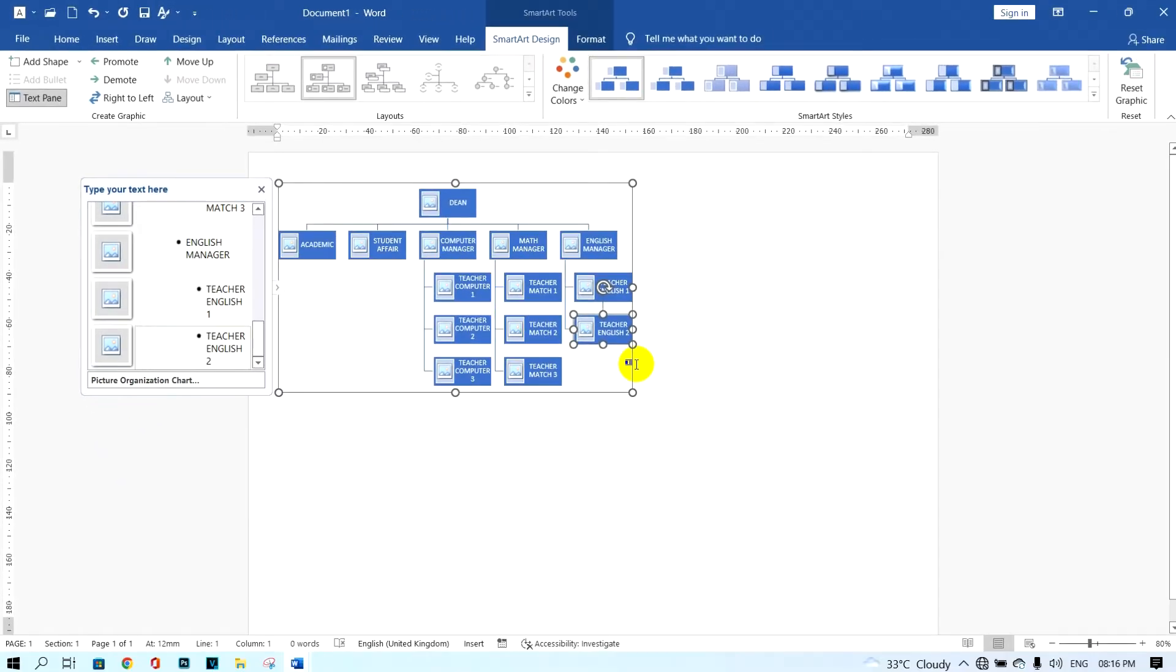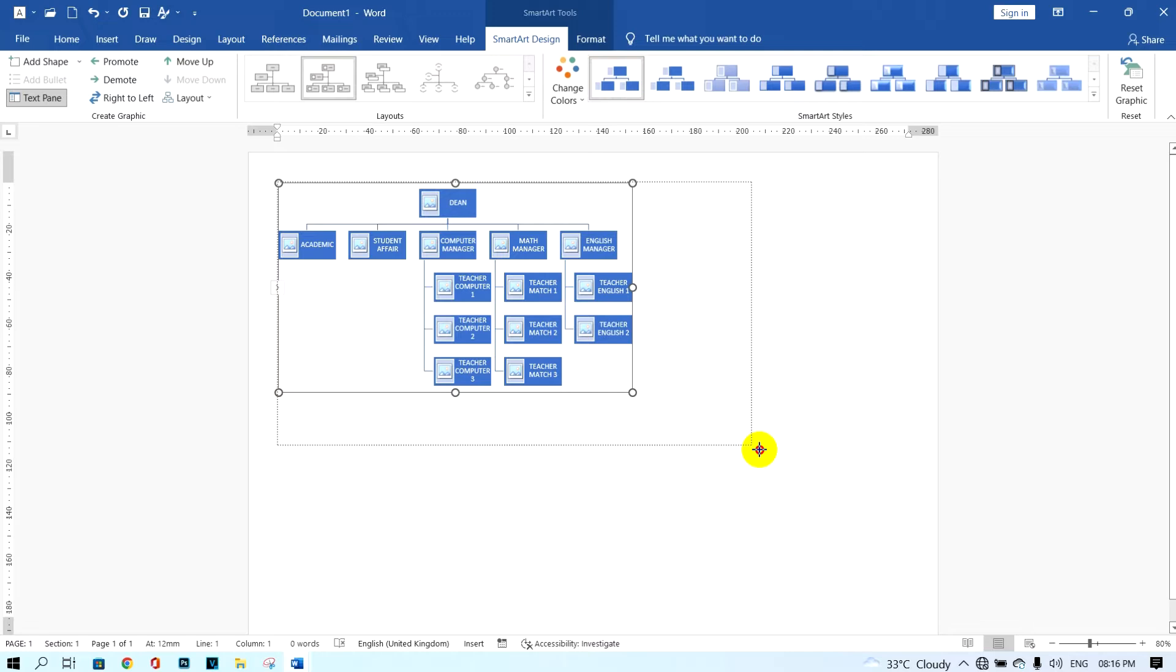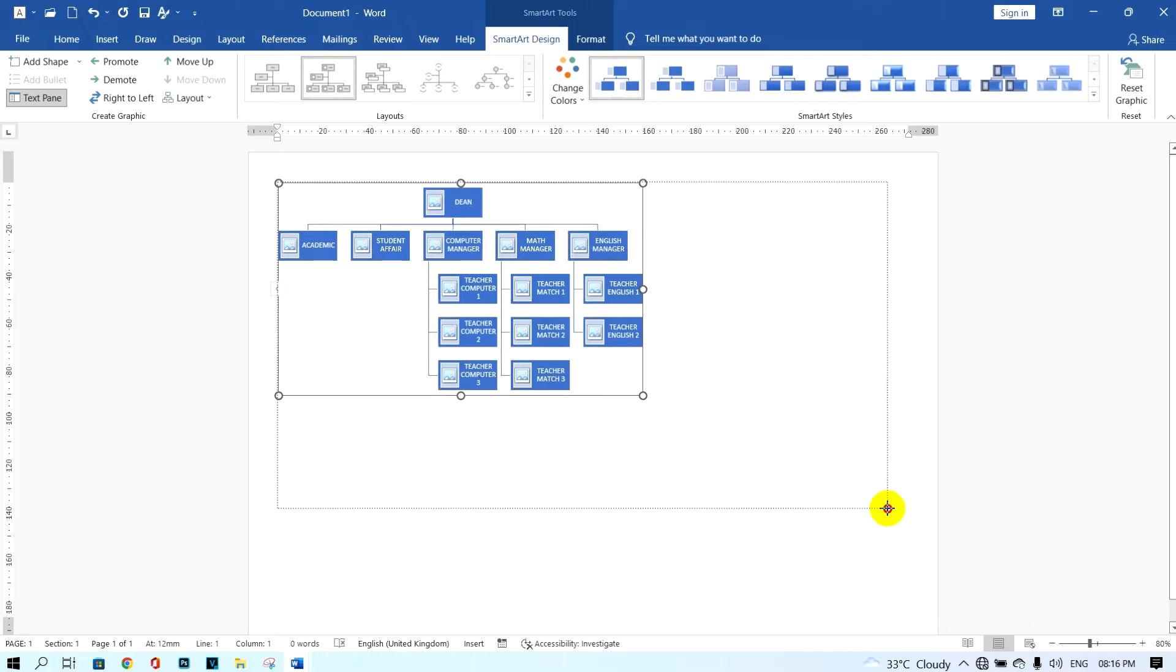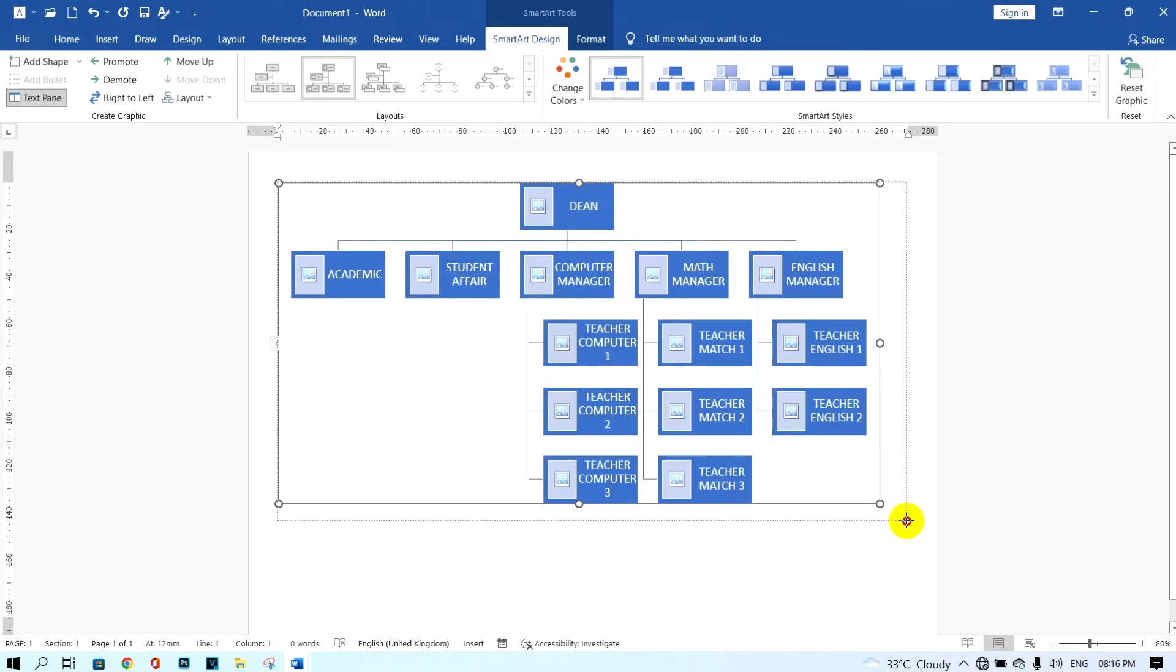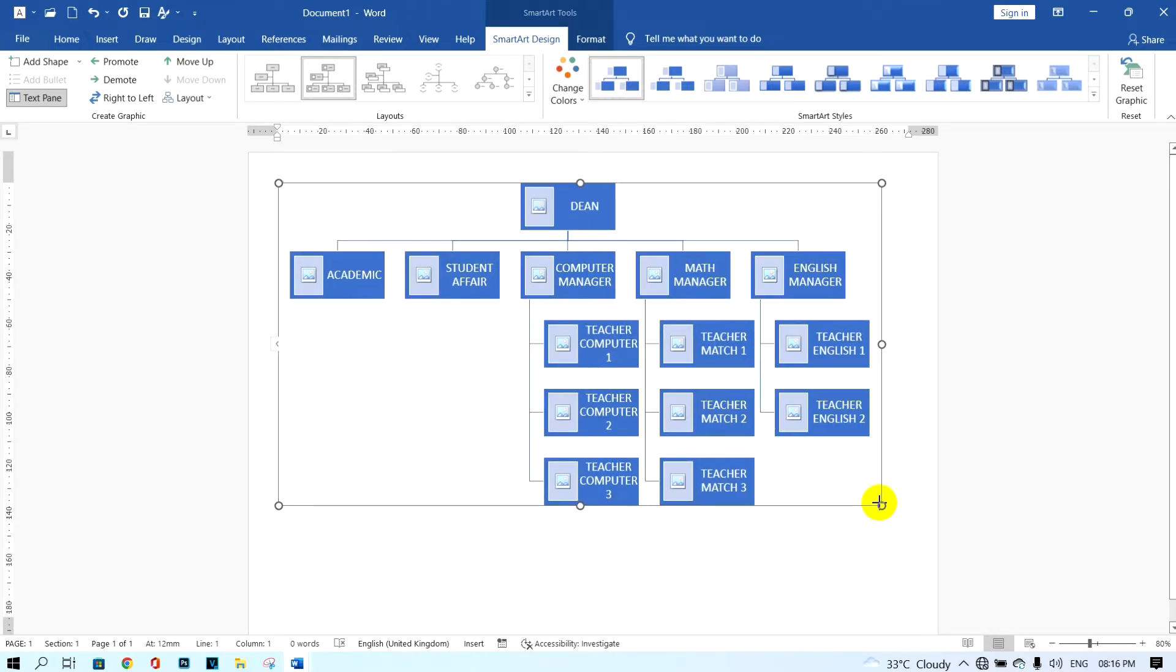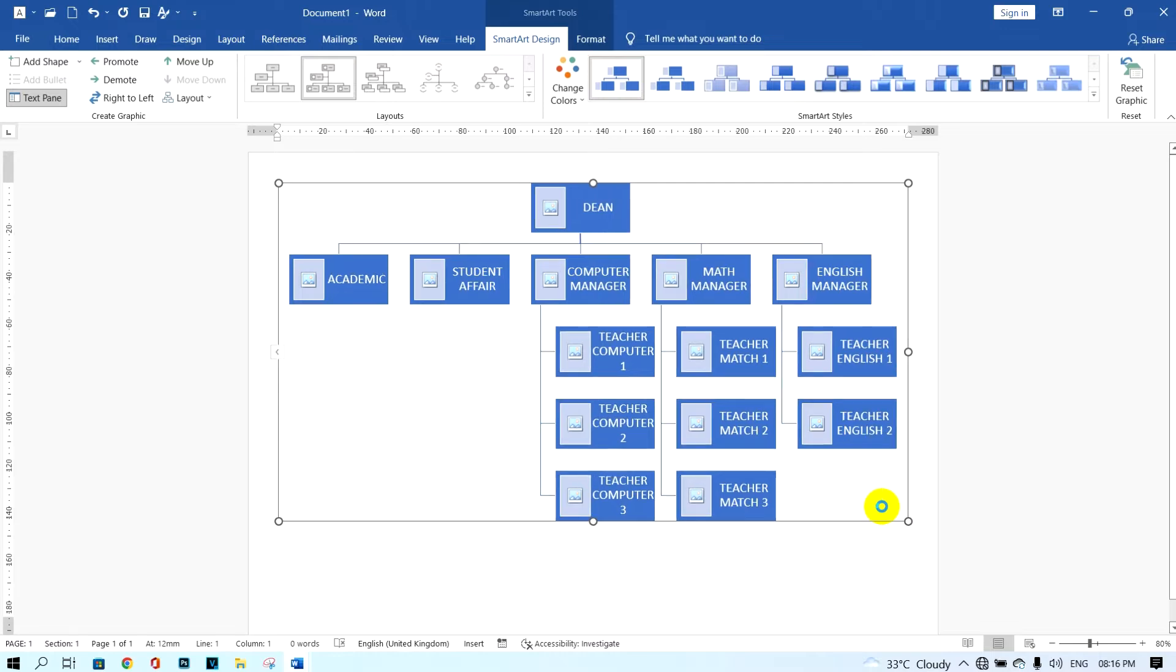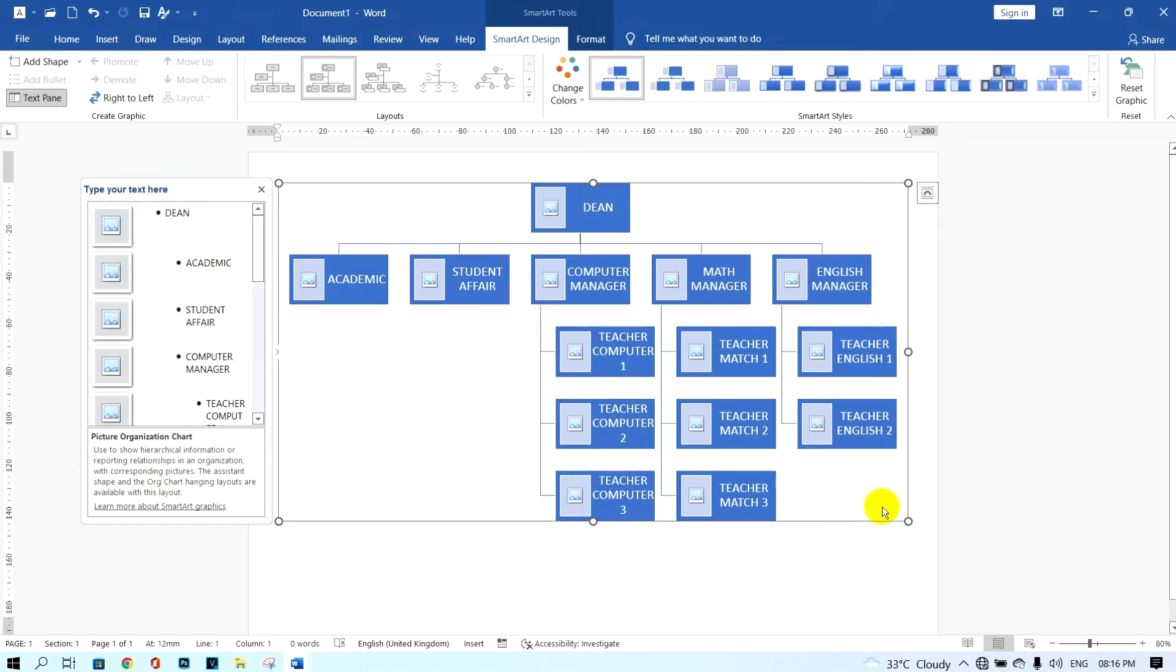Now I need the teachers' text box to be bigger. I just click on this and pull to the right. And after, I need the font size 8.